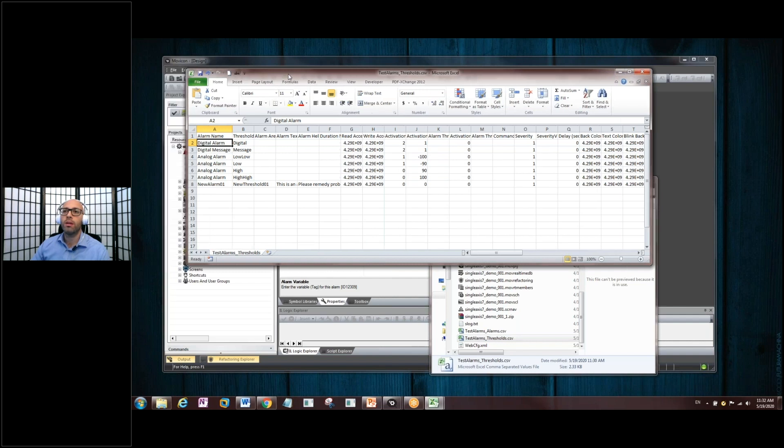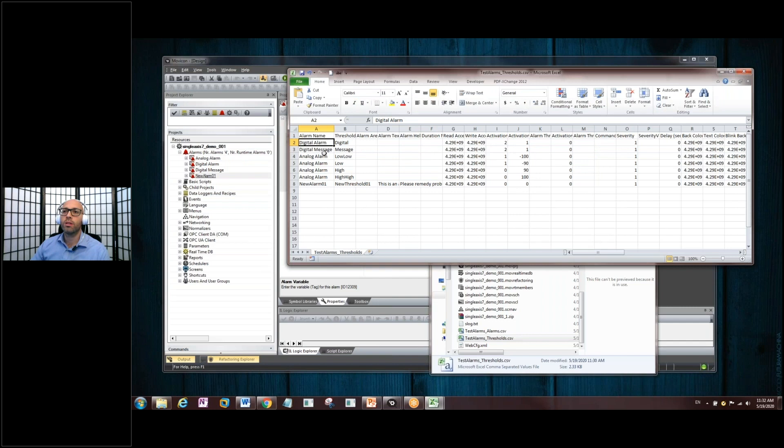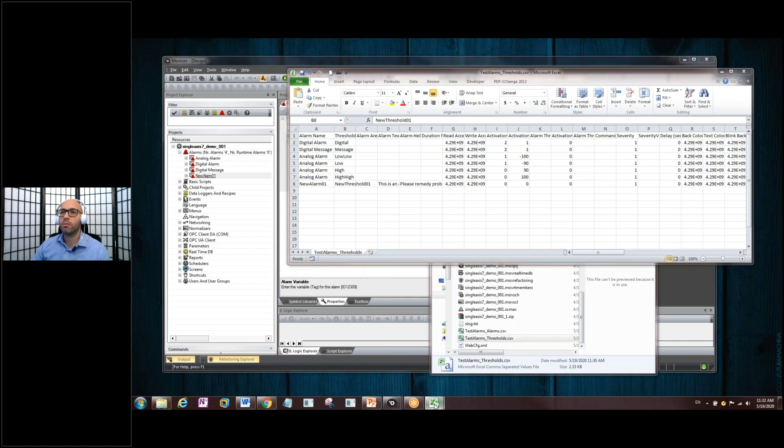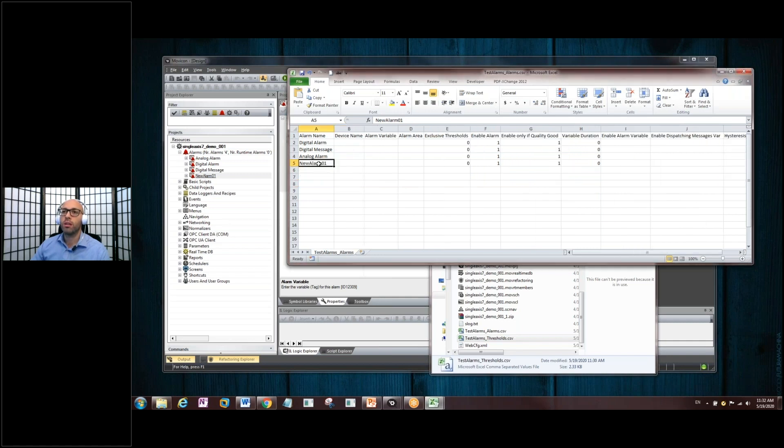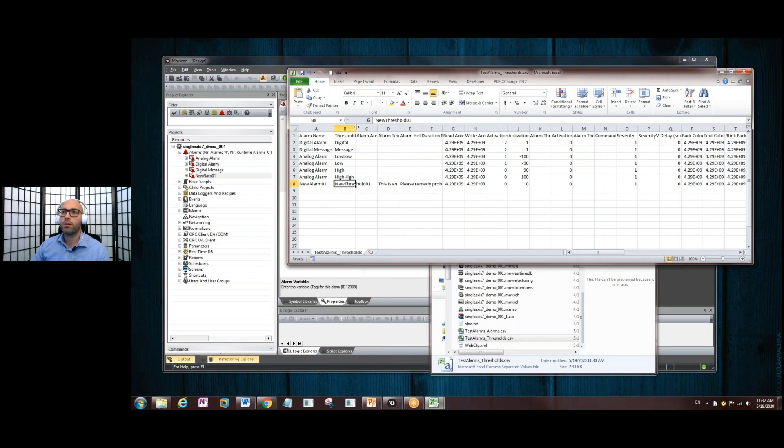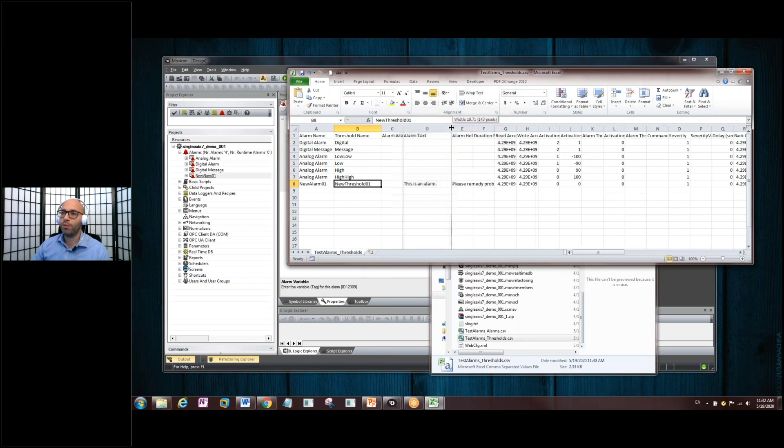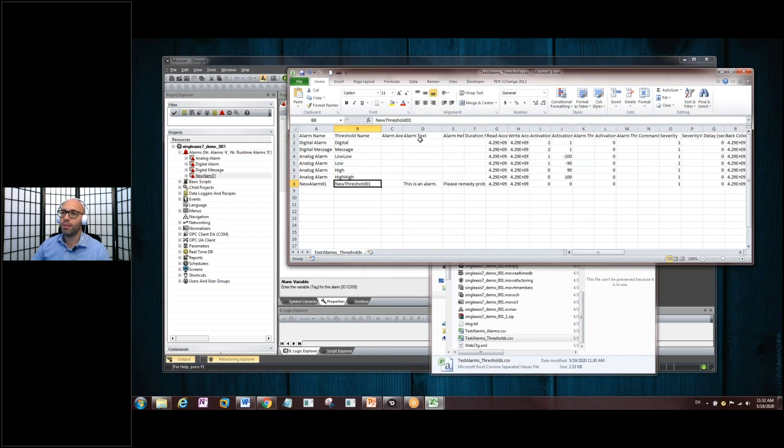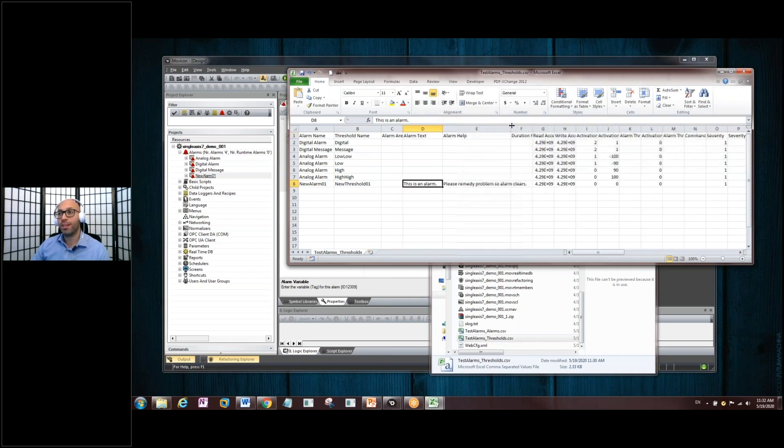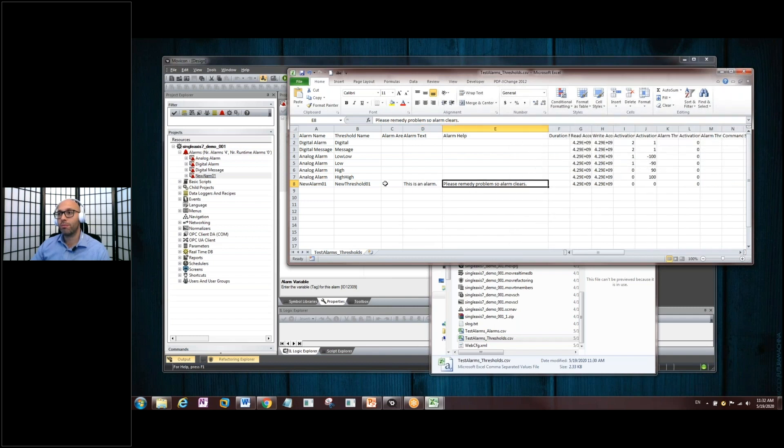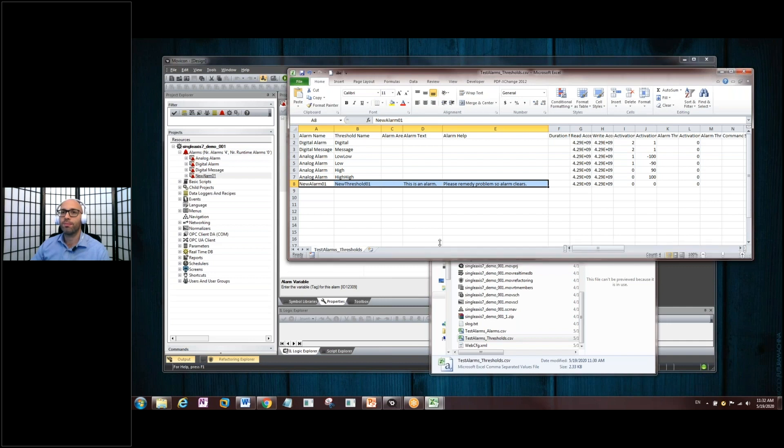So, if we look at the Digital Alarm, you've got your Digital Message and Analog Alarm. There should be the new threshold that comes in here, different from the file from the alarms page. The alarm, the Just Alarms page is going to say the New Alarm 01. But then the thresholds file goes with what actually happens to trigger that alarm. Remember our very helpful alarm text. This is an alarm. And the help for that alarm is, please remedy any problem, it will show up in the thresholds.csv file, rather.